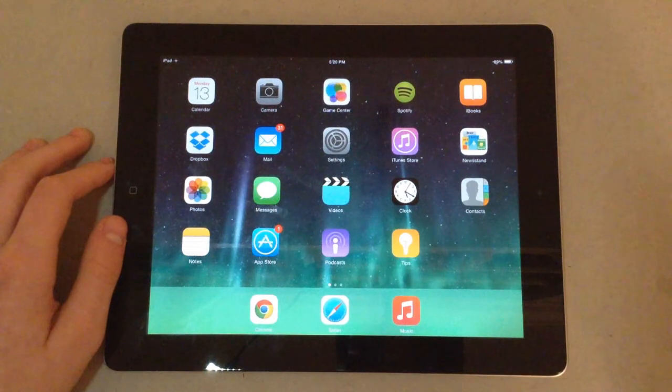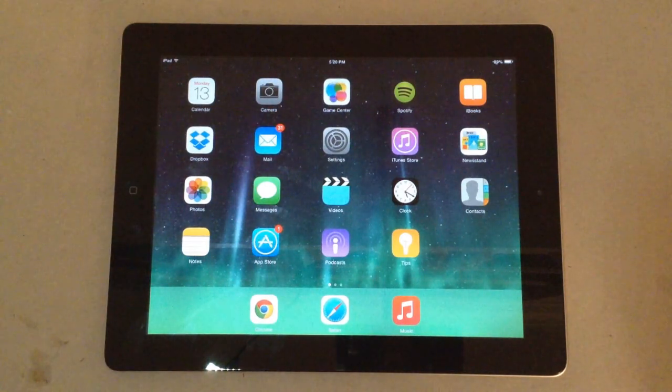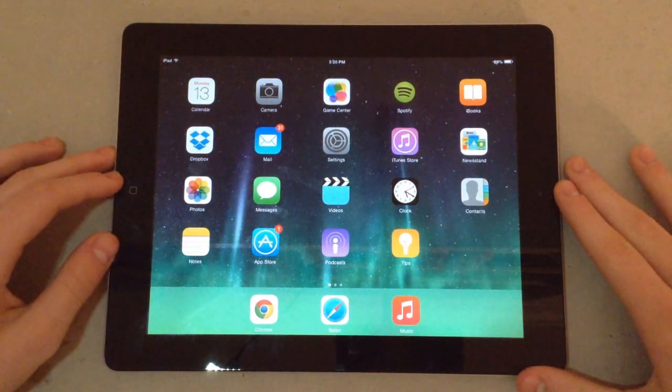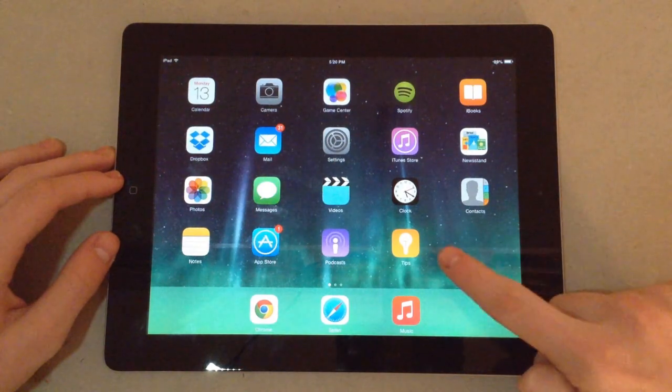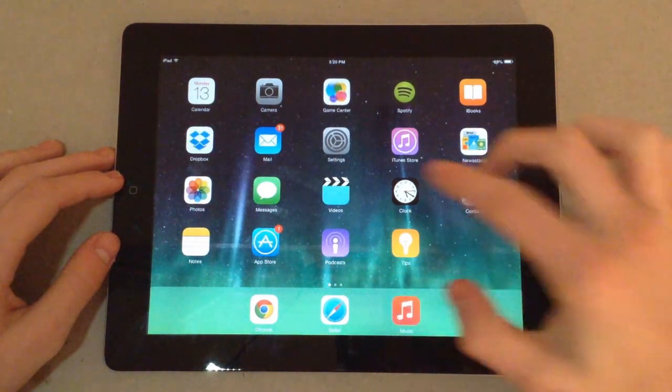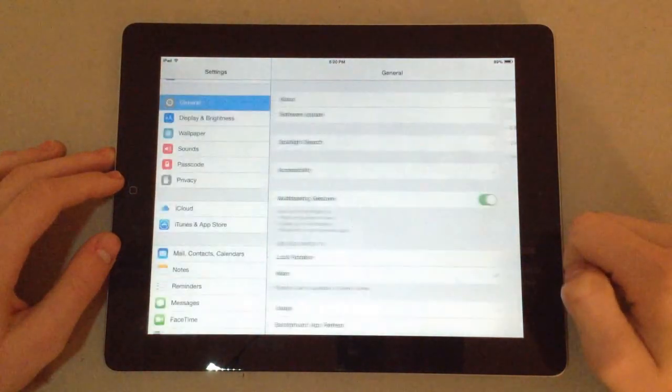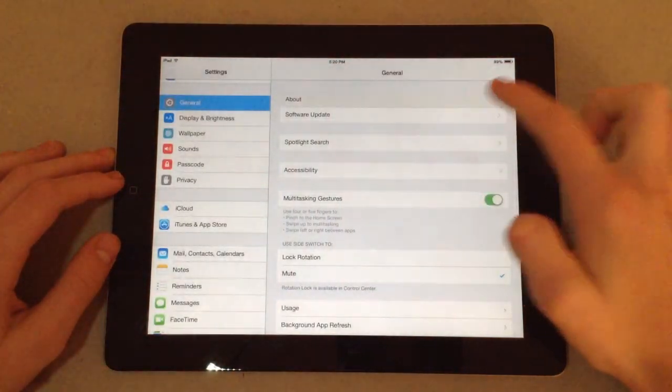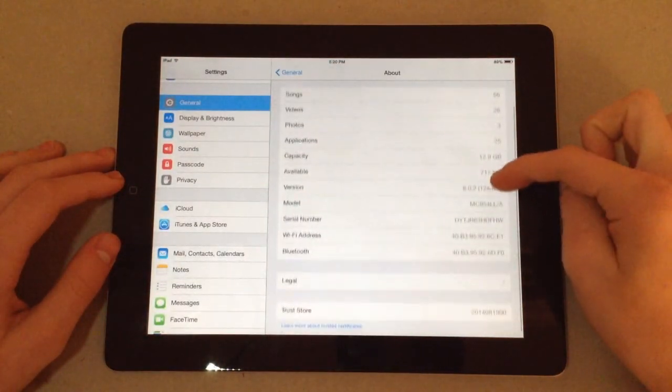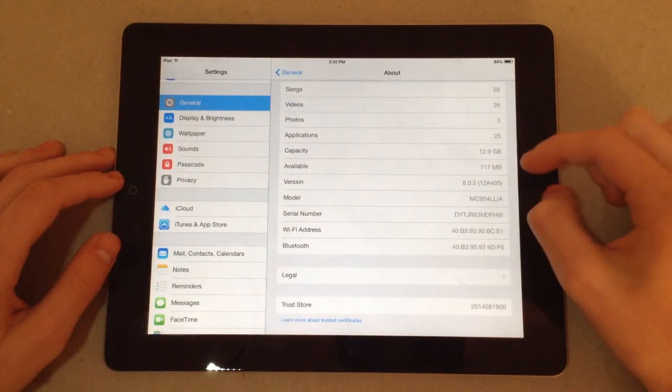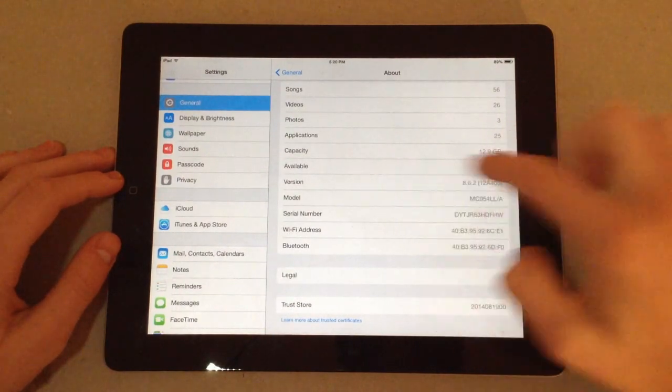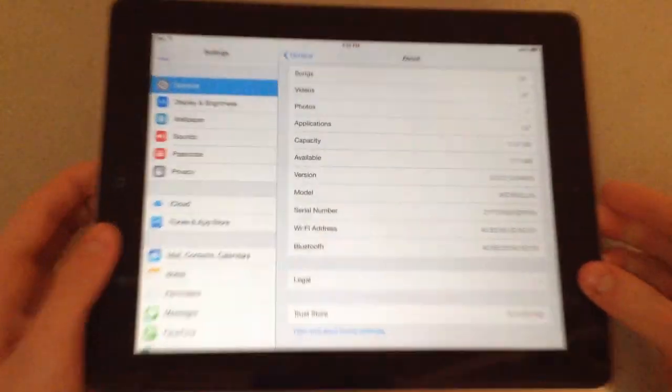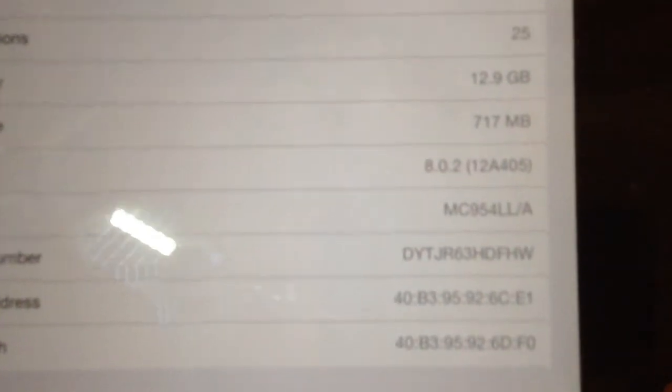Before we get into it, let me show you that I am on iOS 8 on an iPad 2 currently. And as you can see, there's the Tips app and the Podcasts app. But I'll also show you the software version that I'm on. So we've got general, about, where is it, version 8.0.2. Let me just show that to you guys. 8.0.2. Right there.